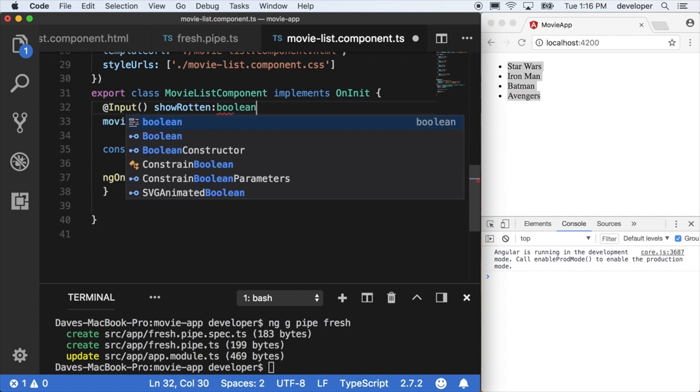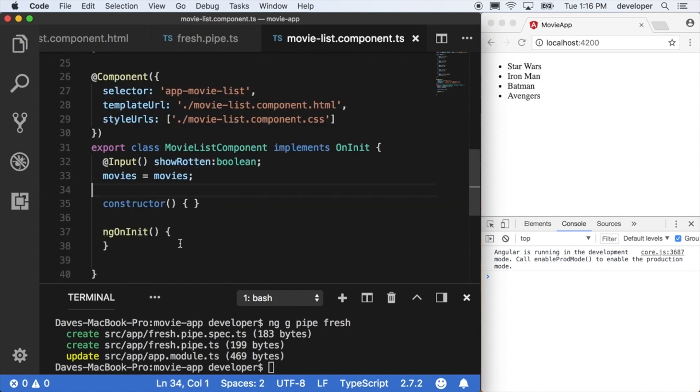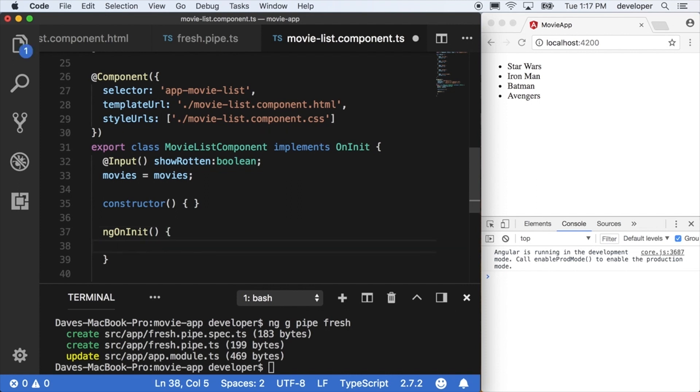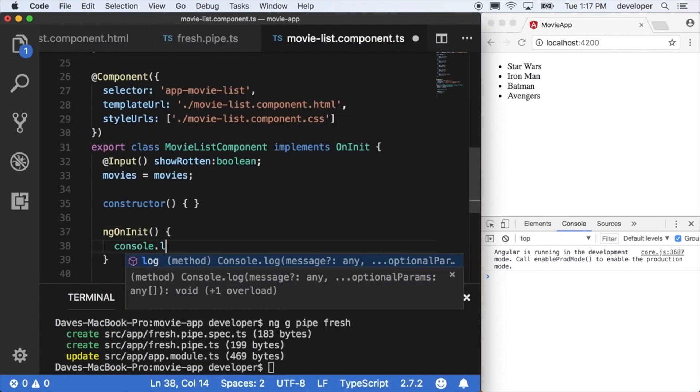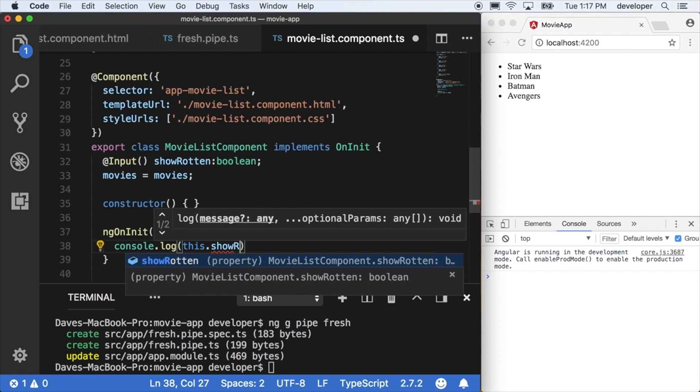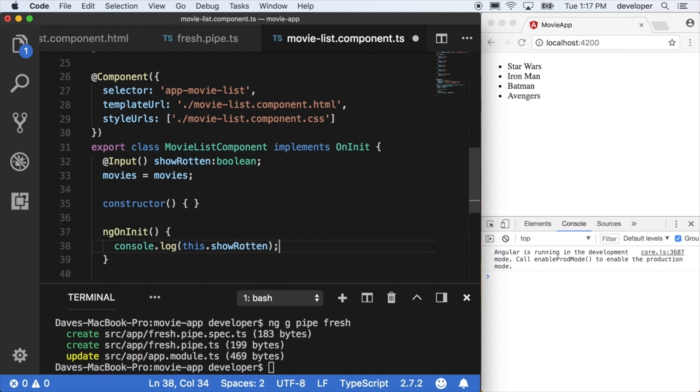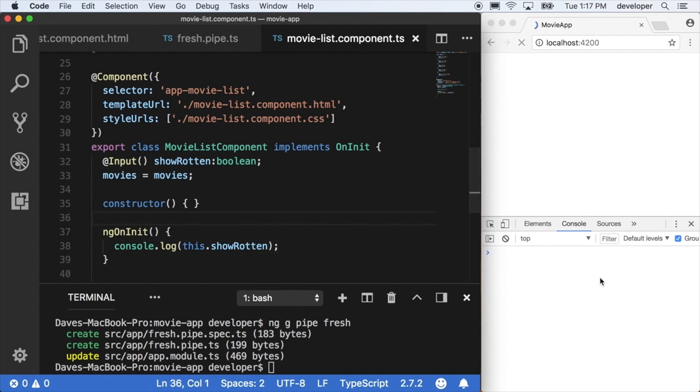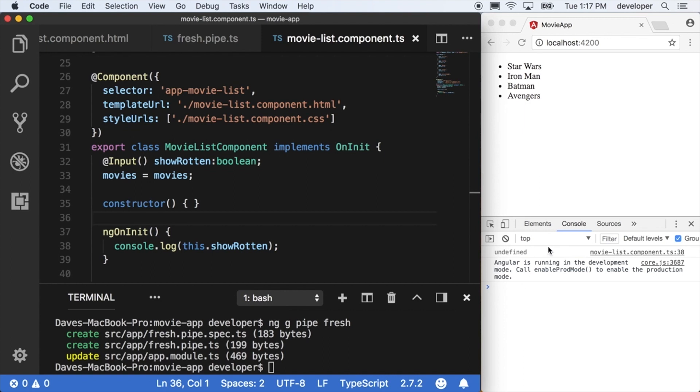Before you go any further, let's make sure we're actually getting that value of showRotten. On the init of the component we can log out this.showRotten because now showRotten is a property on our component. You'll notice we're getting undefined over here because we're not yet passing anything in.